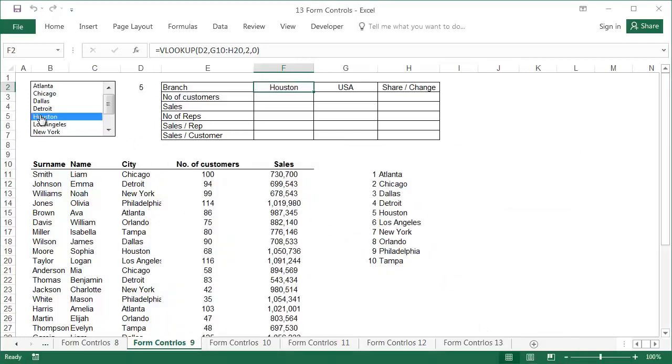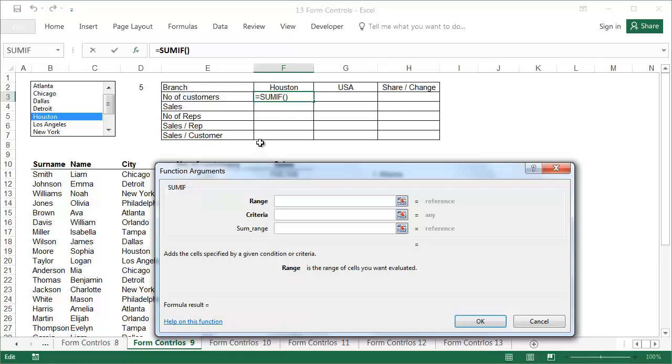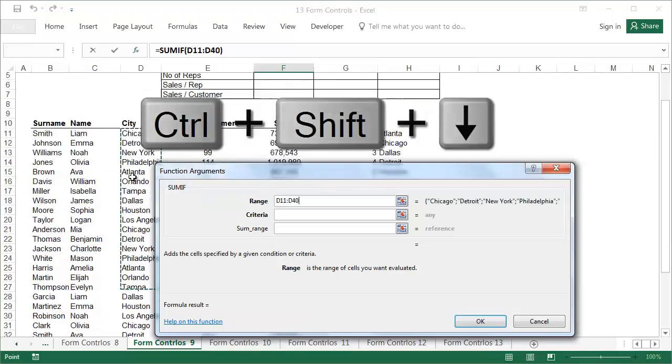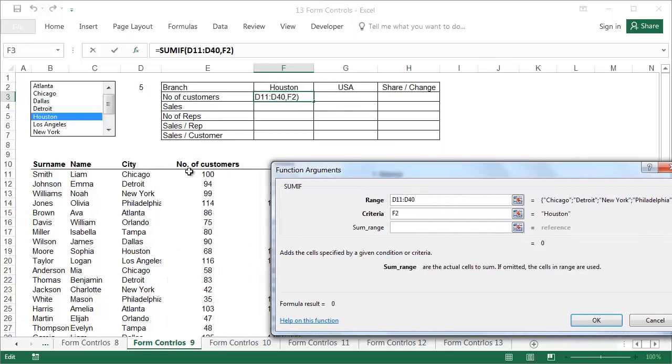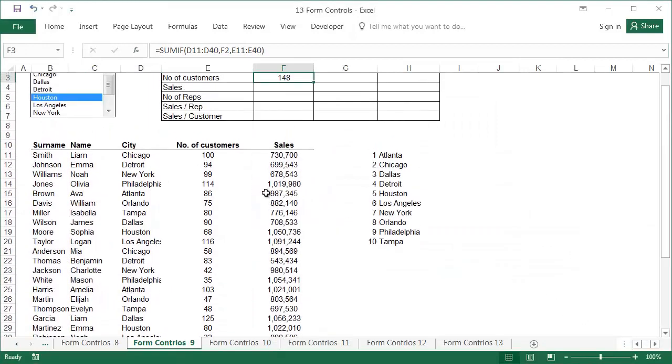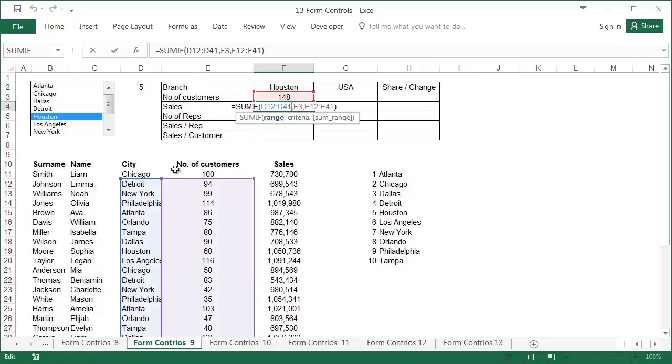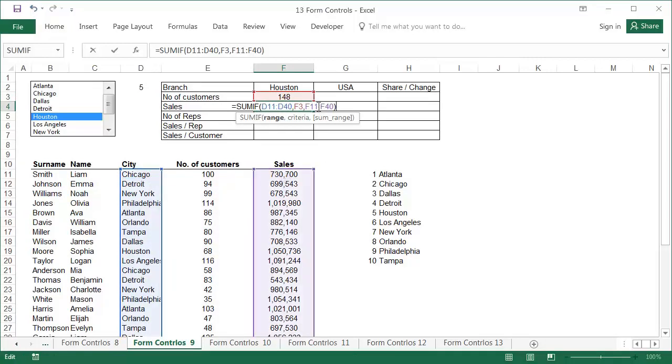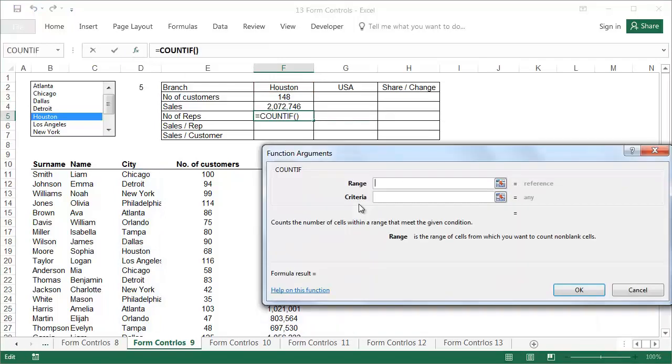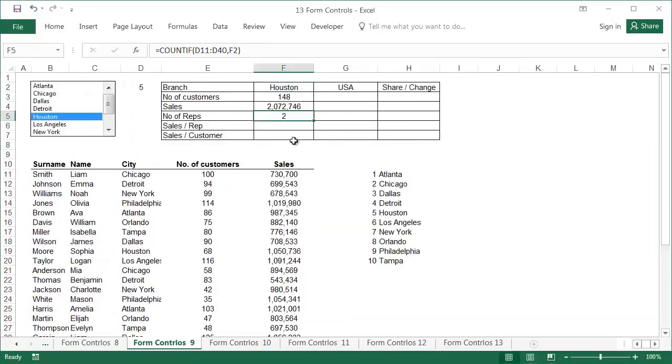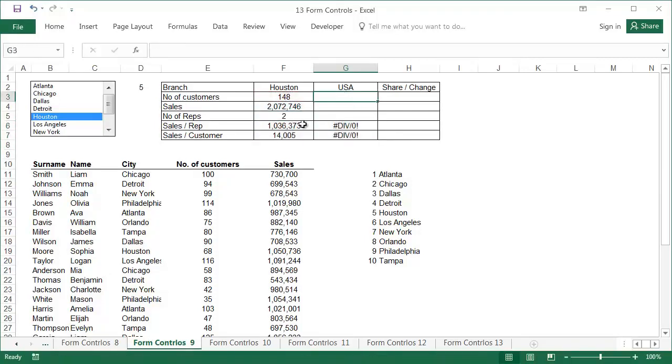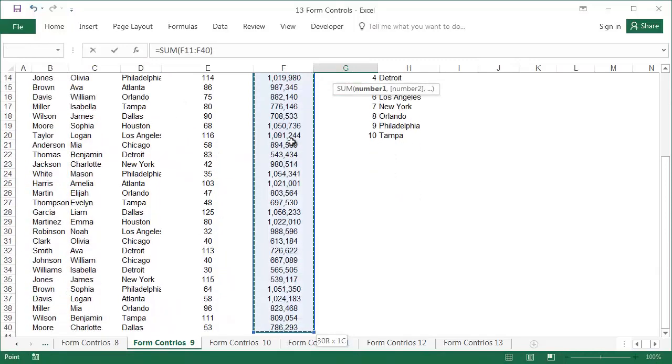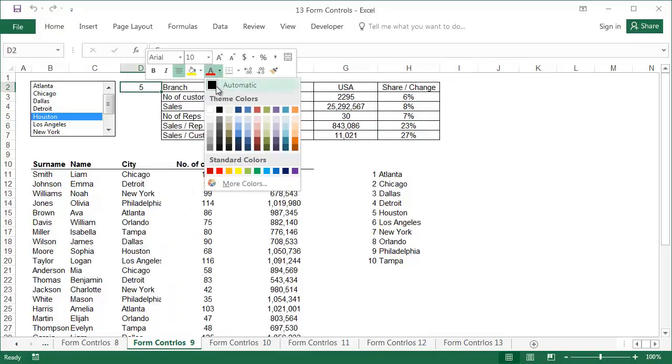To calculate the number of customers, use a SUMIF function. First, select the range of cells we need to evaluate, then the condition, and finally what to add up. Copy the SUMIF function, then adjust it. The COUNTIF function works similarly to the SUMIF function. Sales per rep, sales per customer.